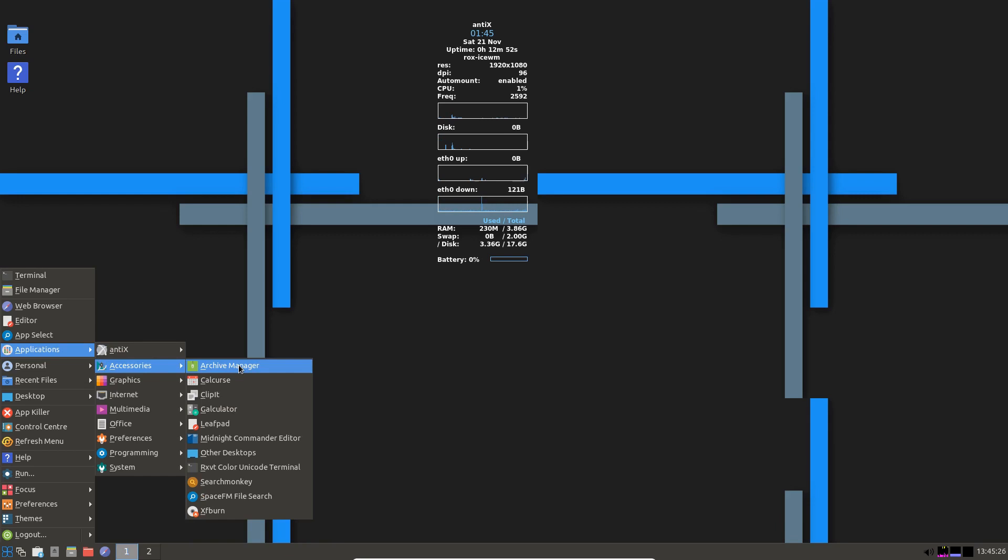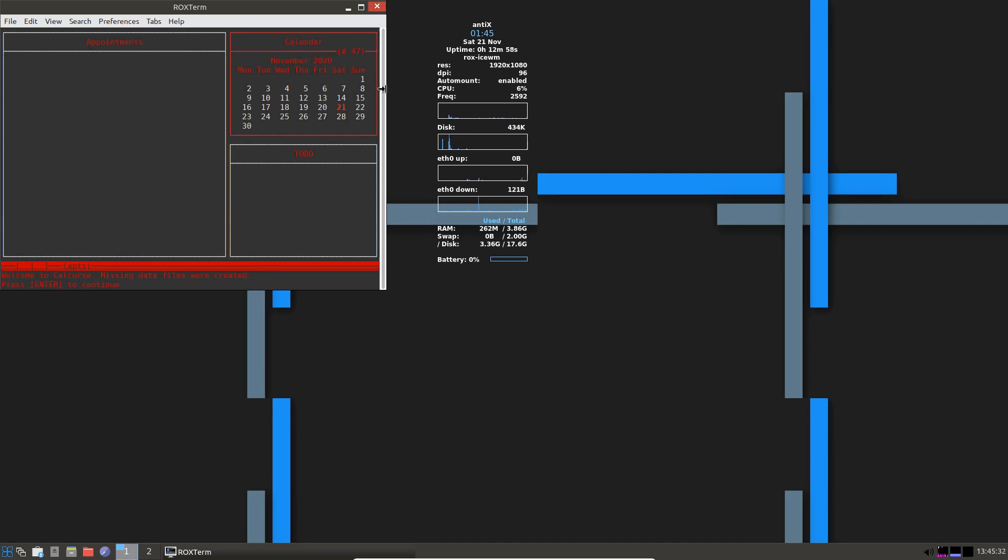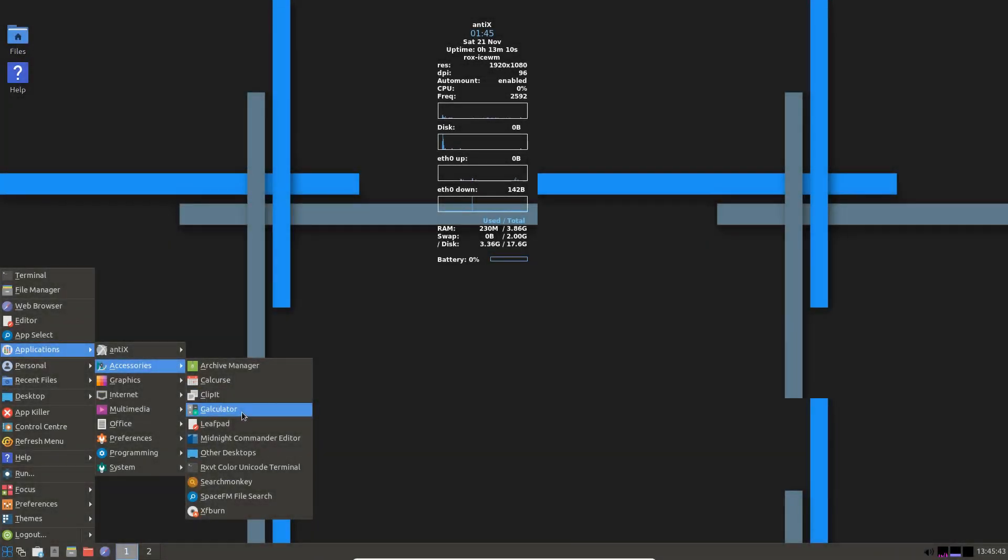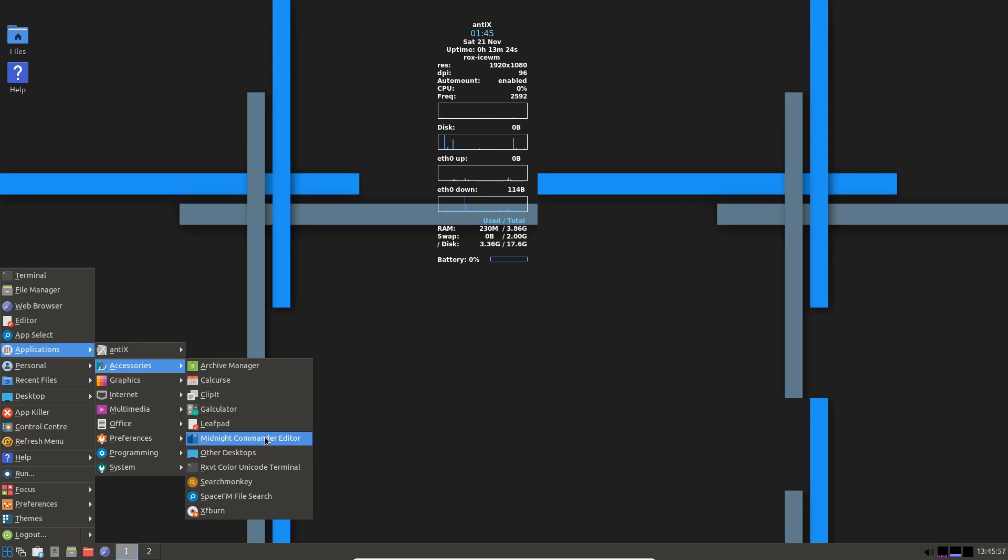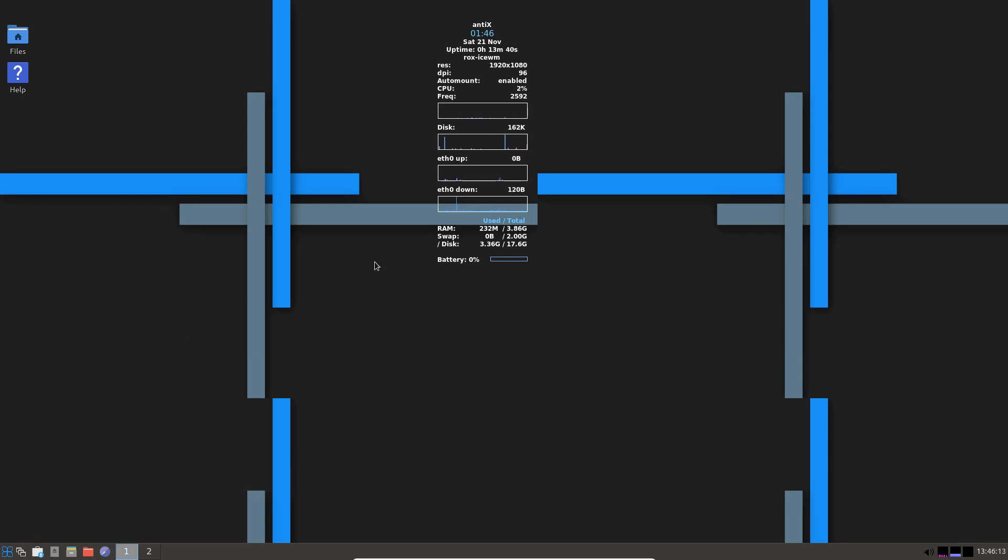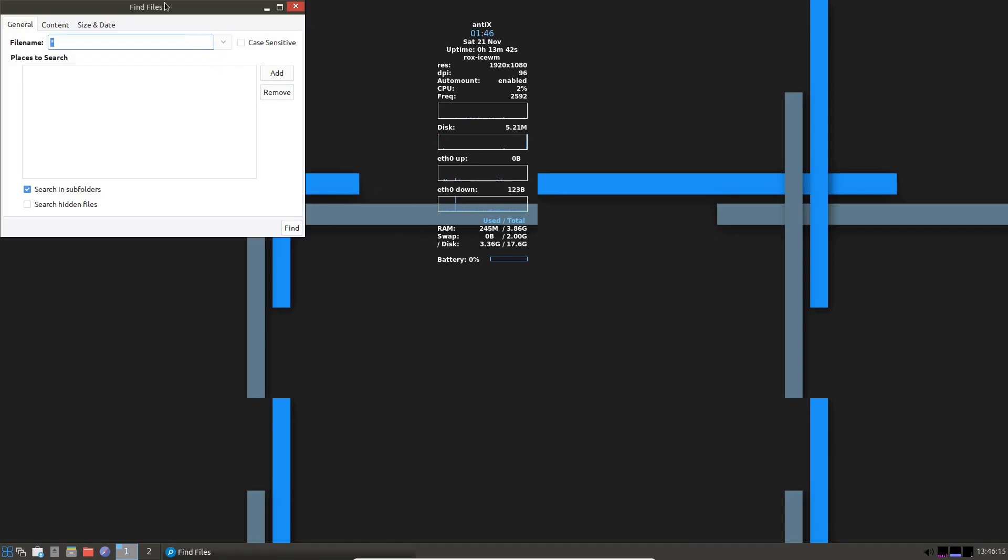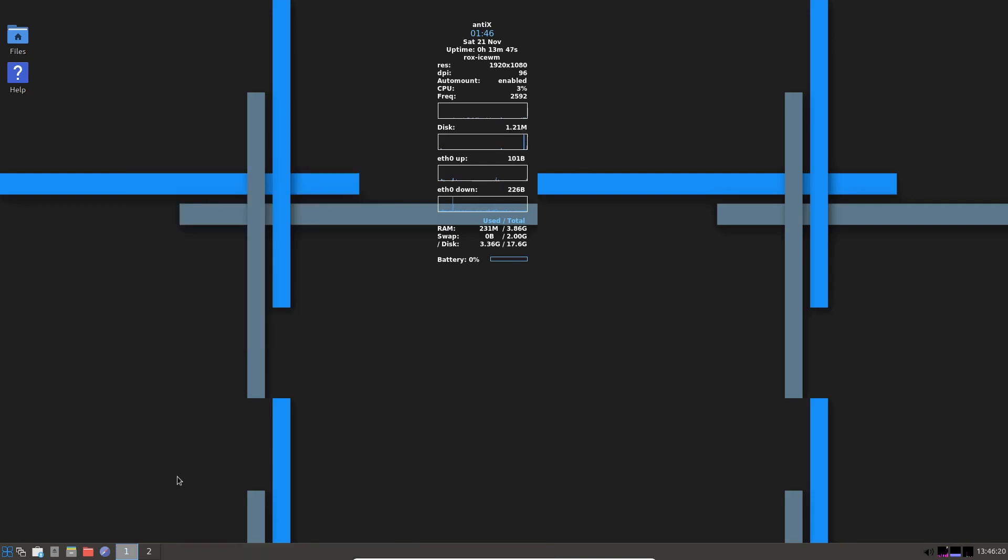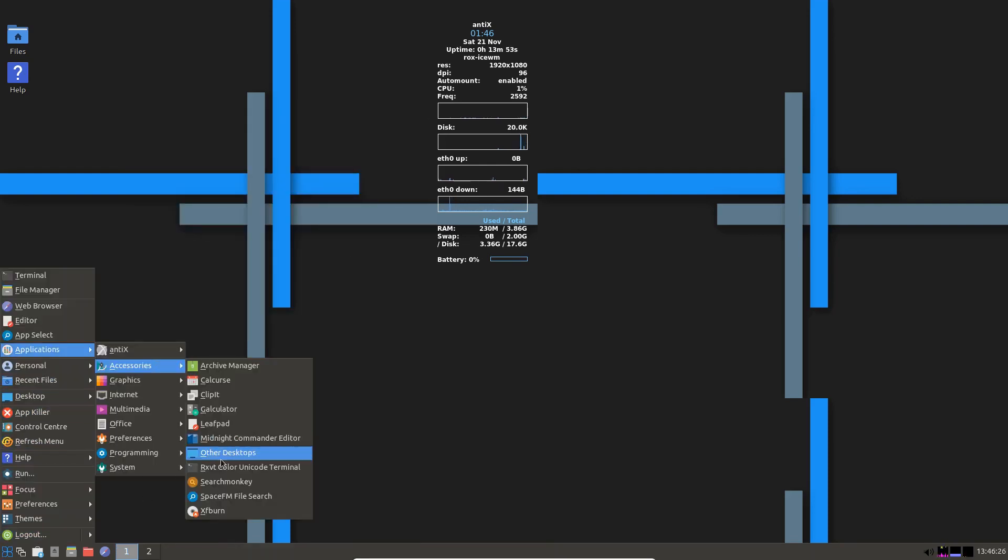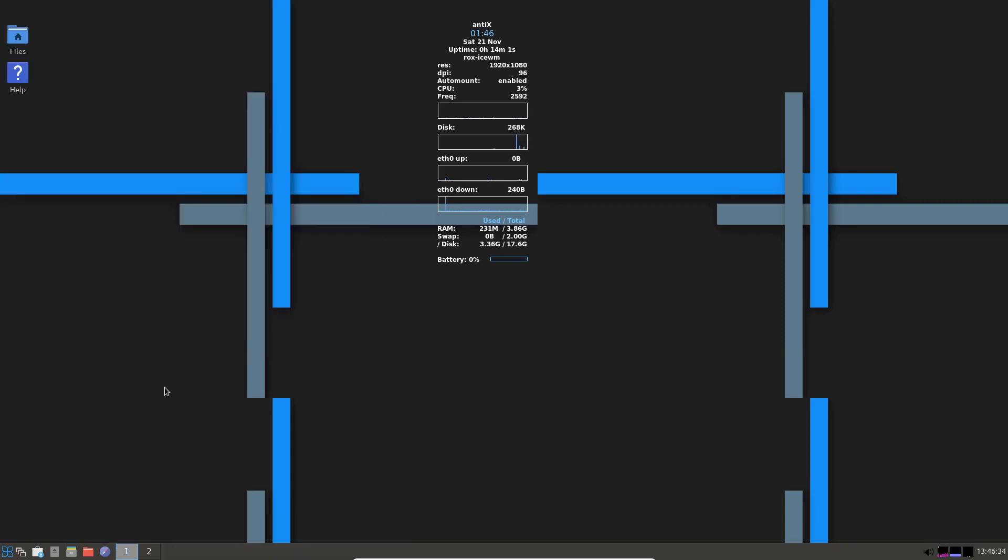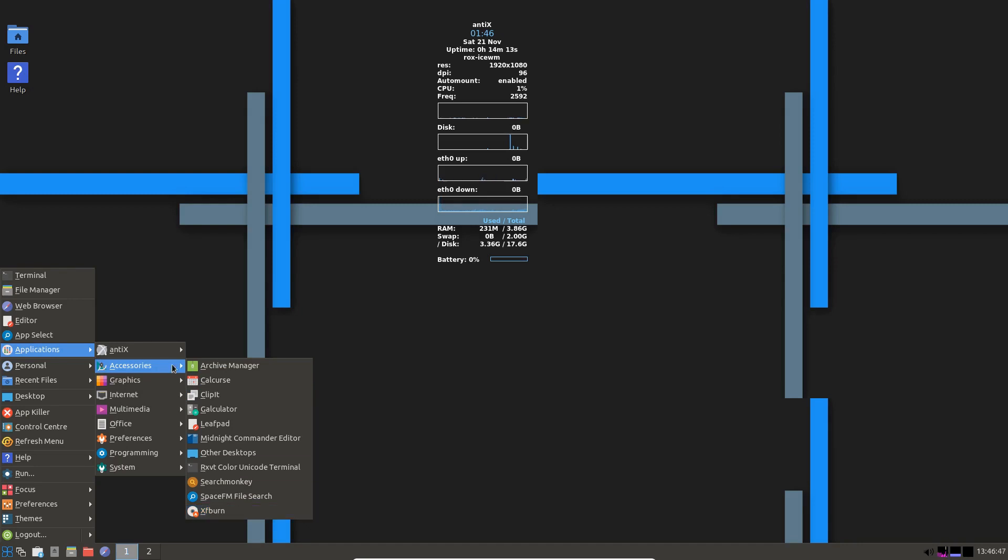Accessories. Archive manager. Calculator. Is that a calendar? It must be a calendar. Let's check that out. It's a calendar. Oh, it's a terminal calendar. Fair enough. Clipit. Galculator. Leaf pad which is your text document. Midnight commander is an ncurses file manager. You can do things in root and everything on that. Comes in handy sometimes. If you cannot find an option of opening your file manager in root, that's a very good option. To have other desktops. Search monkey. Space FM file search. So that the file manager definitely, I did say before it's got to be the file manager space FM. I just can't find where it says the about. Search monkey. So you can do a search there within folders there. And XF burn. So you've got leaf pad, a text editor.